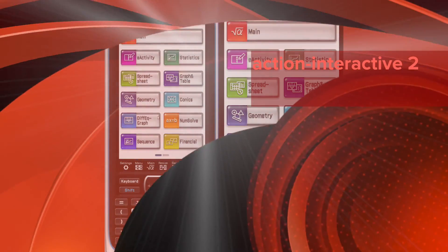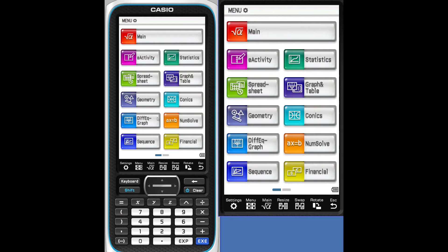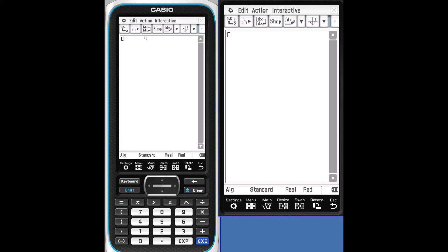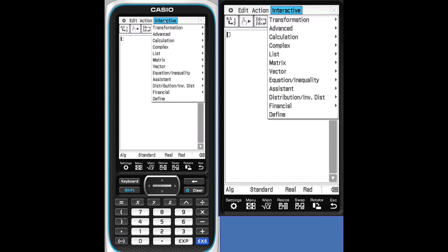Let's have a look at some of the advanced features of the Action Interactive menu item. Tap Main. Let's go into Interactive.